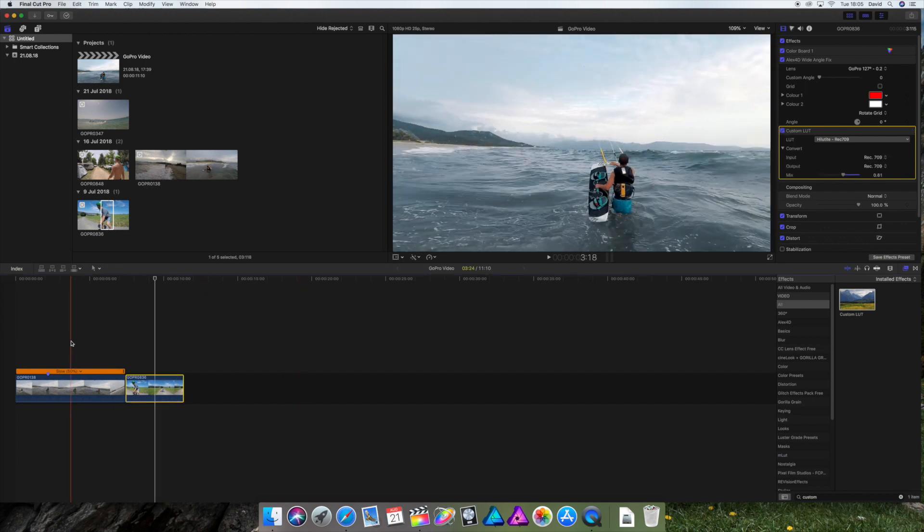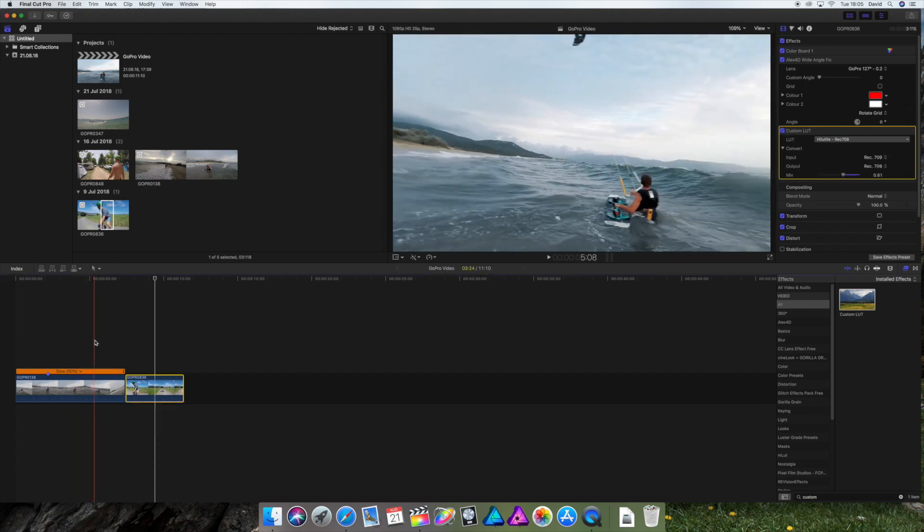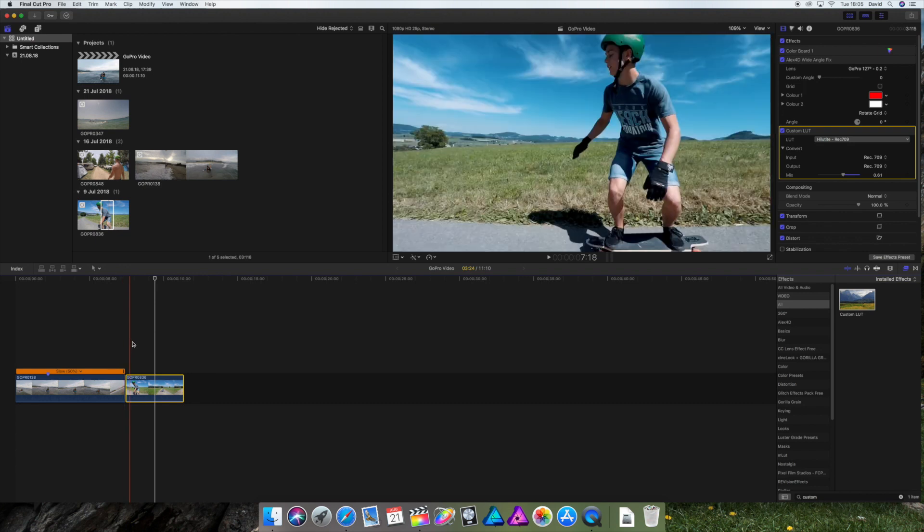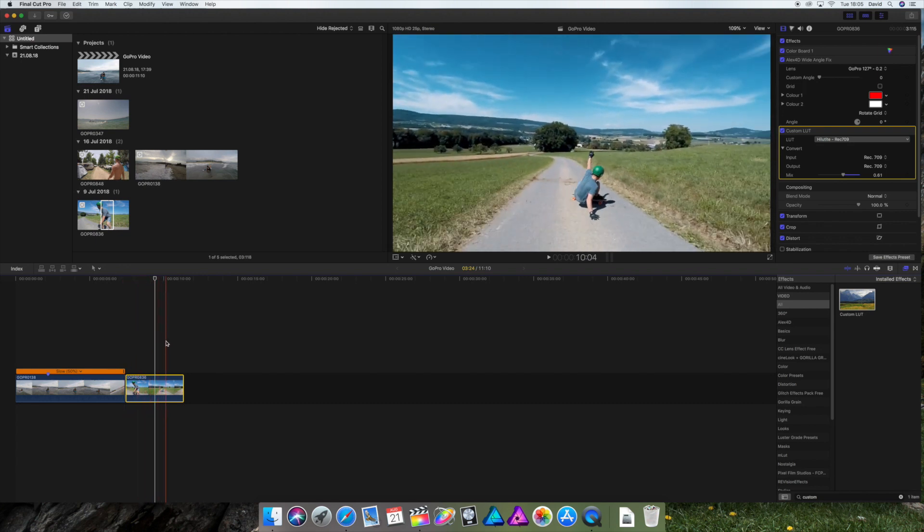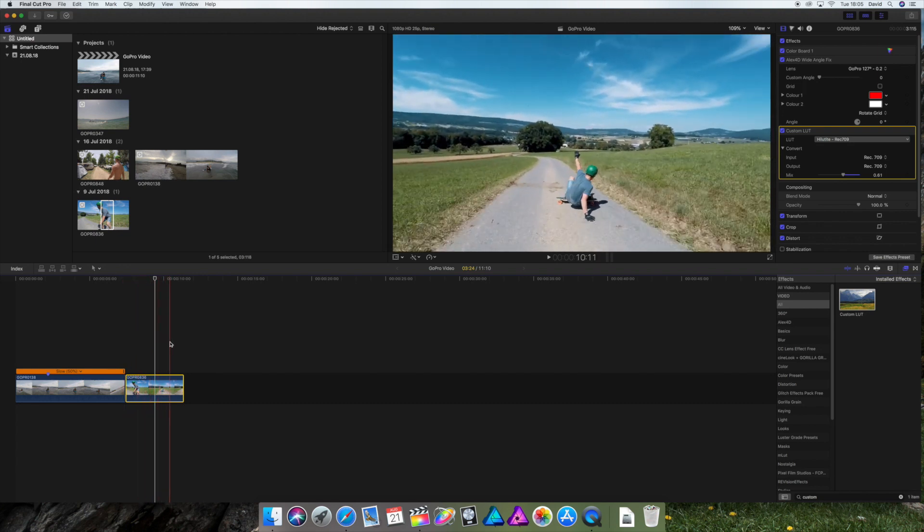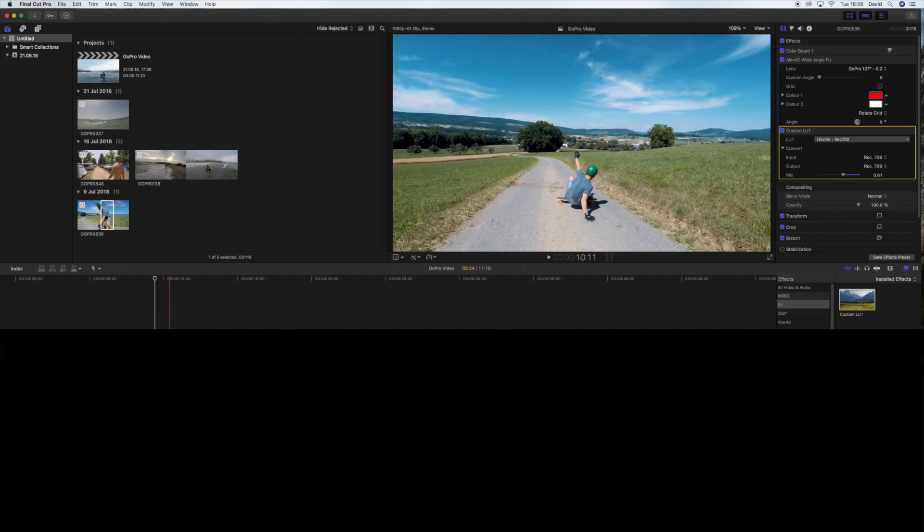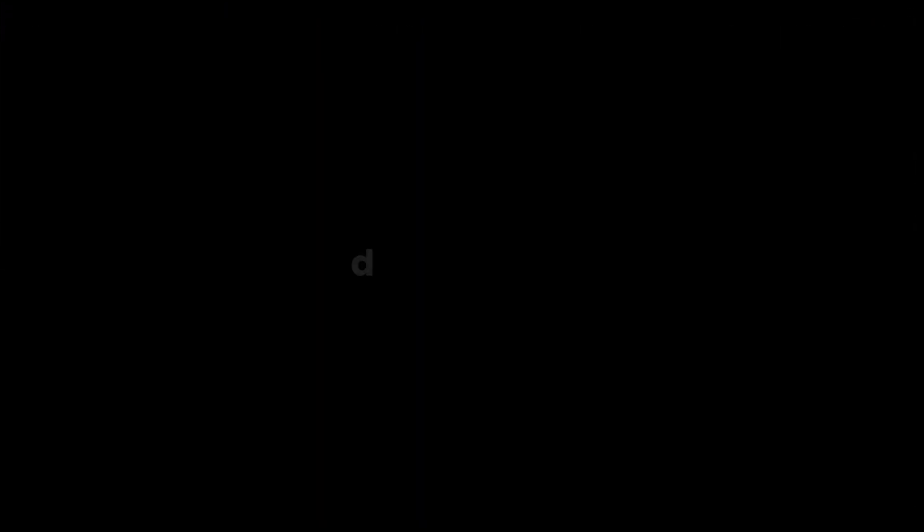With these few clicks, your GoPro footage looks way more professional than before. So it's very easy and free. Just try it out with your own clips and figure out the best way, because there's no perfect way to add and to edit your GoPro footage. That was it from this tutorial. And yeah, see you in the next one.